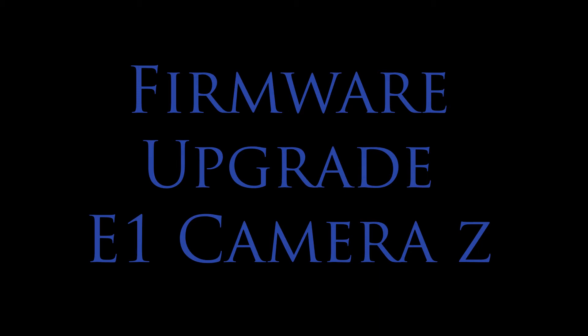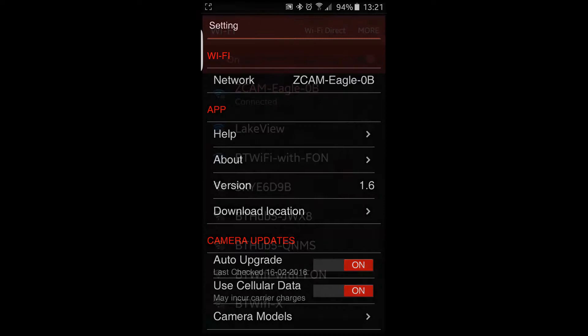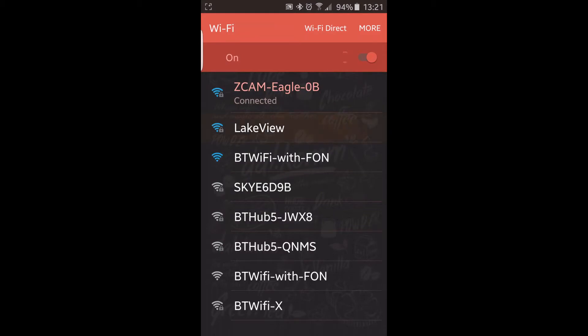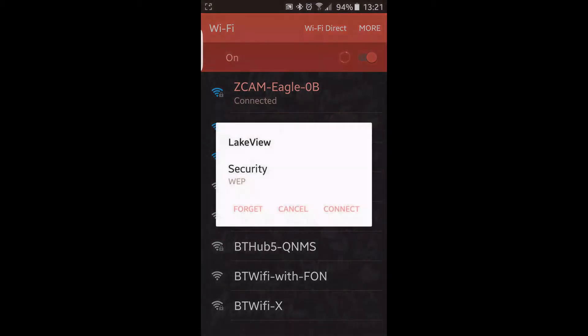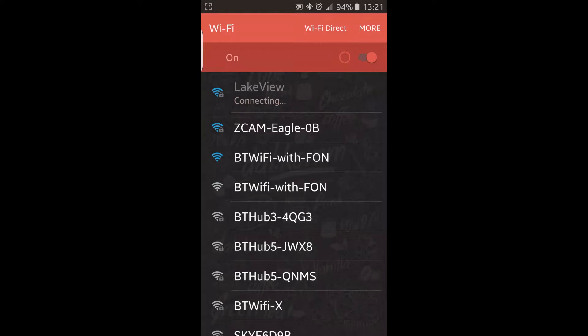So to summarize, run the Android app, connected to the internet periodically. You see where it says Auto Upgrade, Camera Updates, Last Check 16th of the Second. So it needs to be connected to the internet. If I go back on my network connection to my home network, which in my case is Lakeview, connect to the internet.